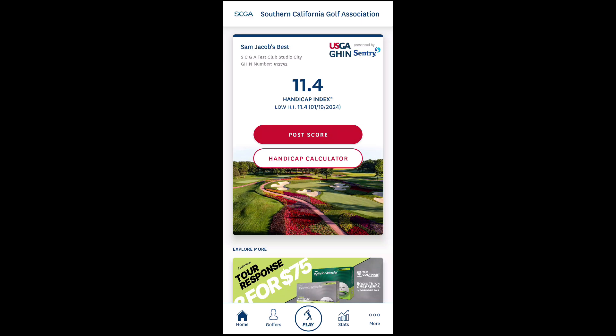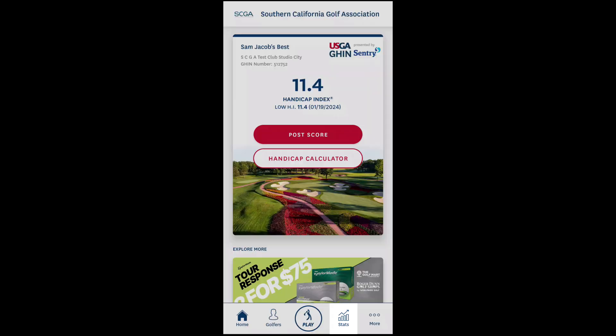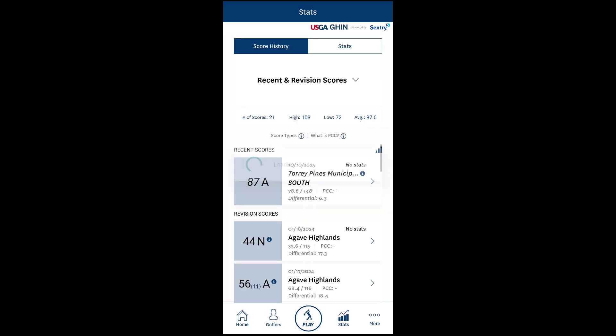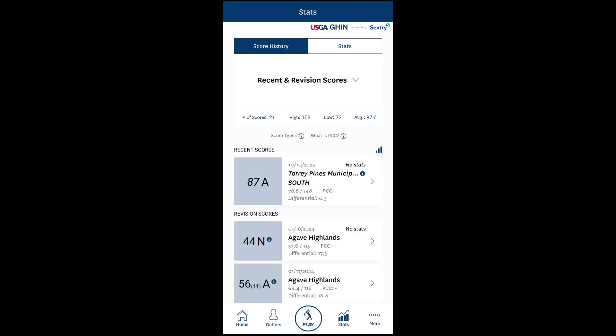To delete a round from the JIN app, navigate to the stats tab and select the round you'd like to delete. Rounds that are eligible to be deleted will be listed under the Recent Scores section.